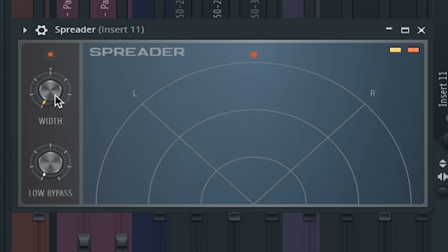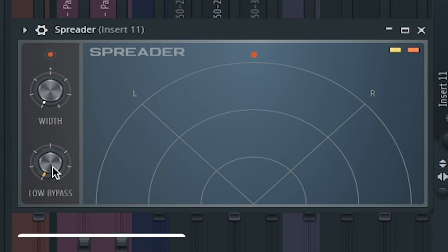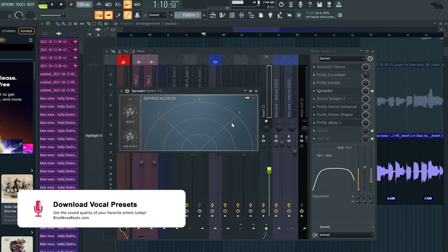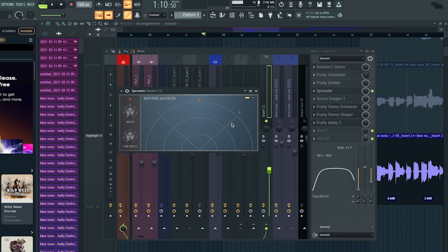You can see with the width option, the more we increase that, we're going to get a very widened stereo-wide sound on the vocal. Now with the low-frequency bypass, what this is going to do is help cut off all that low-end frequency from the stereo-wide signal. Now let's try it out.